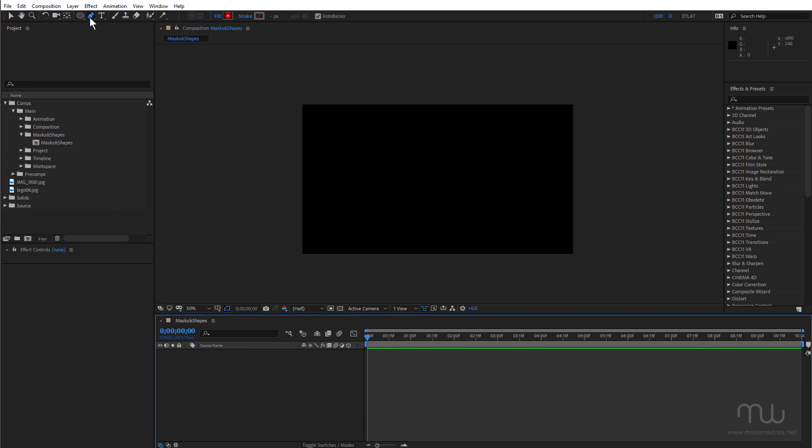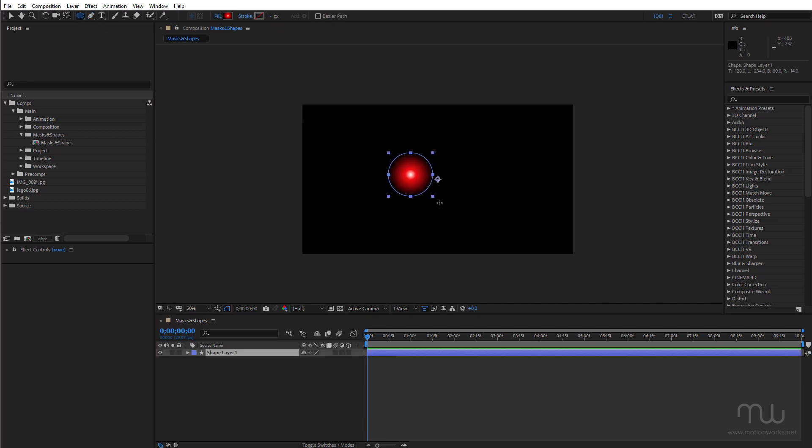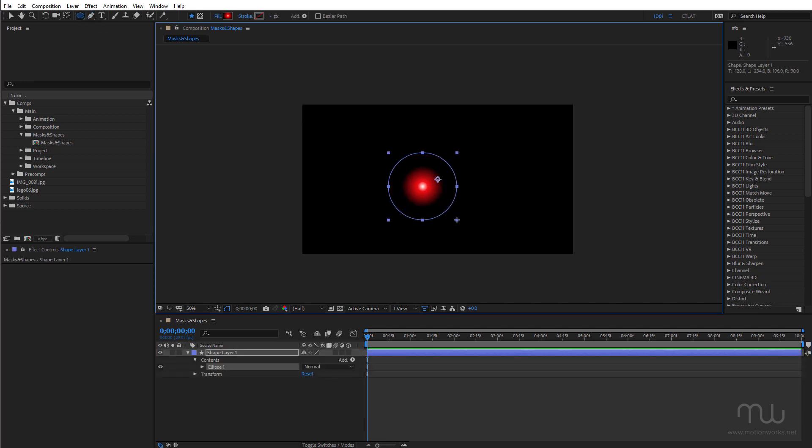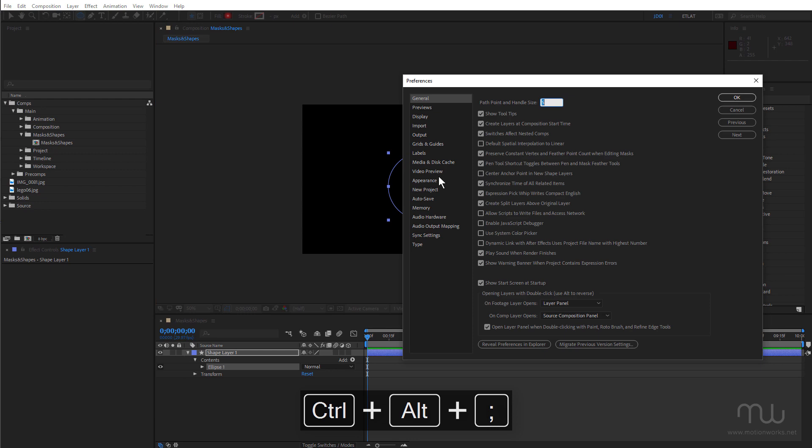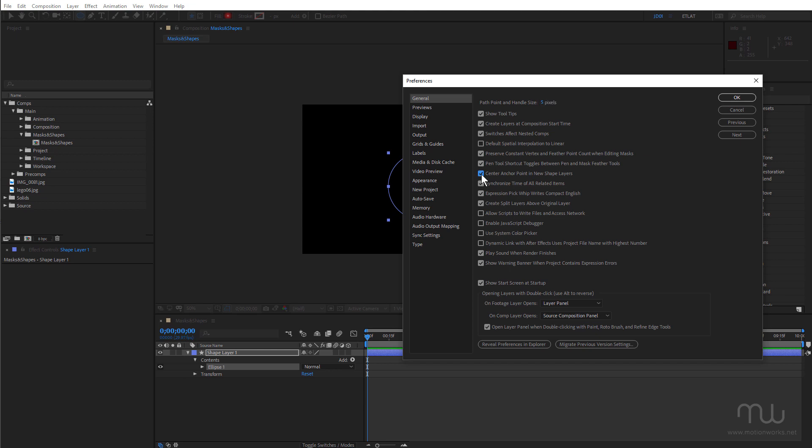I'm just going to delete that again. Now when you create a shape layer, clicking and dragging, by default your anchor point's not going to be in the center. There is actually a preference to fix that. So open up my preferences. You can see here under general.